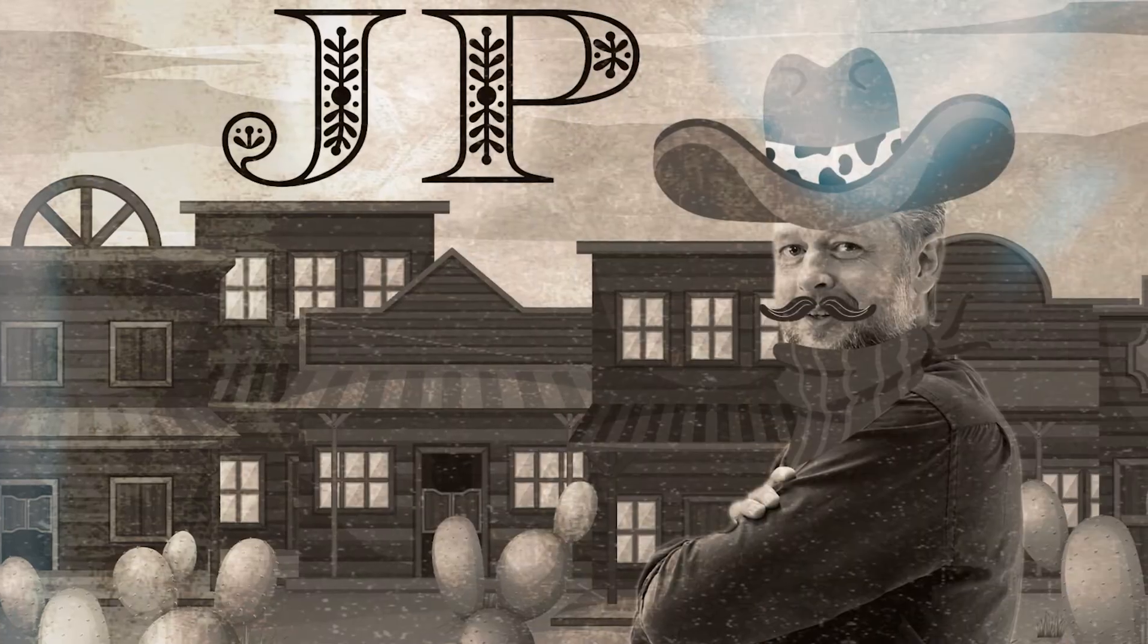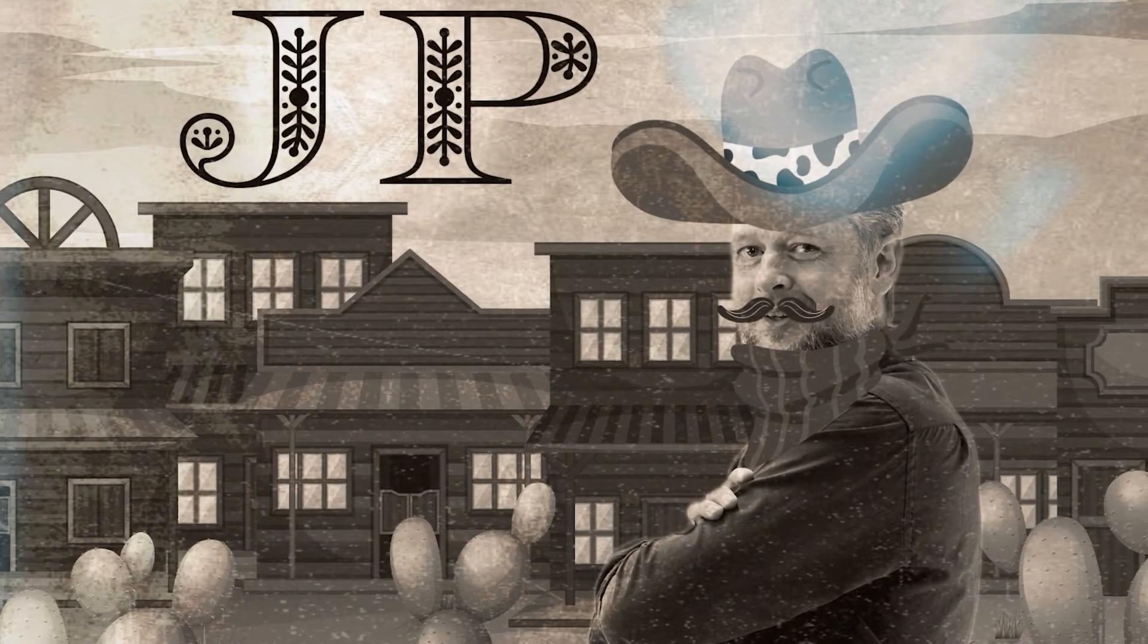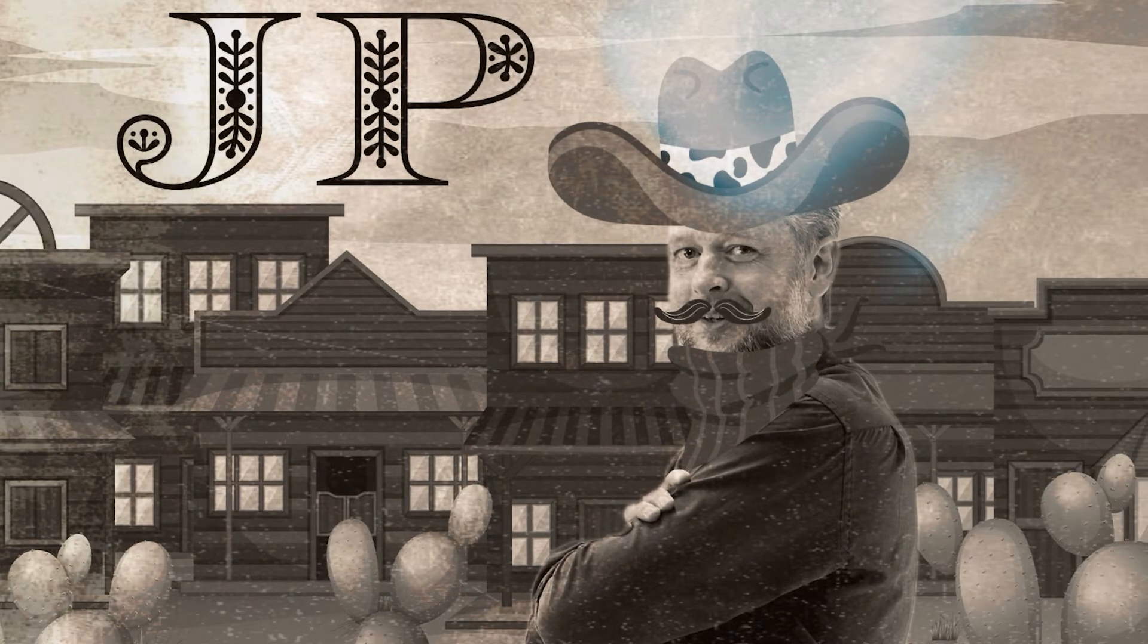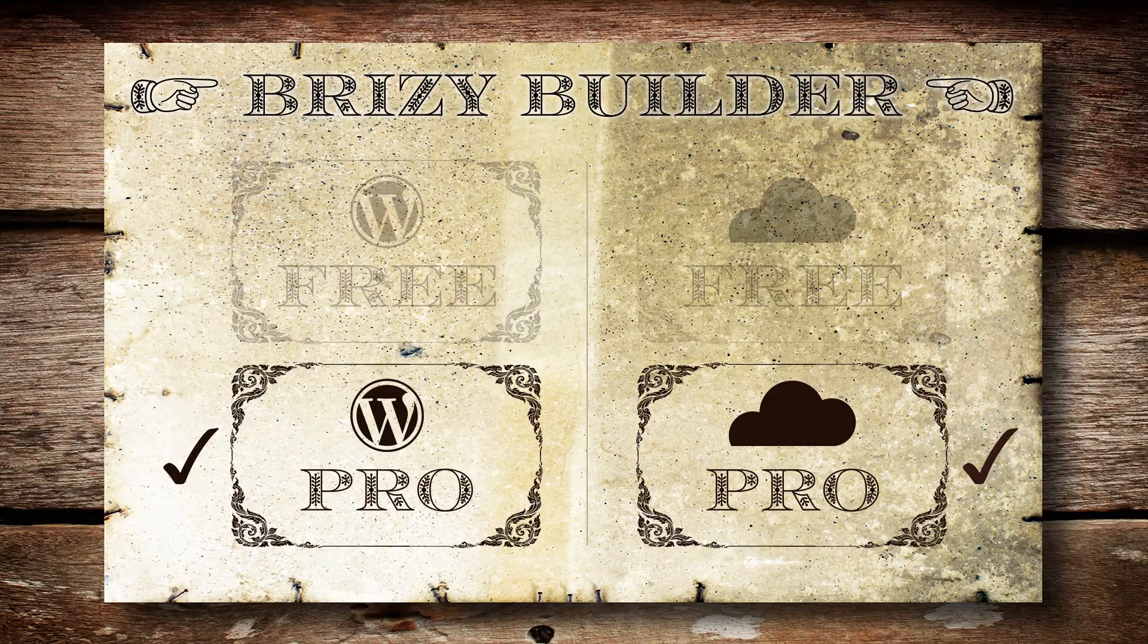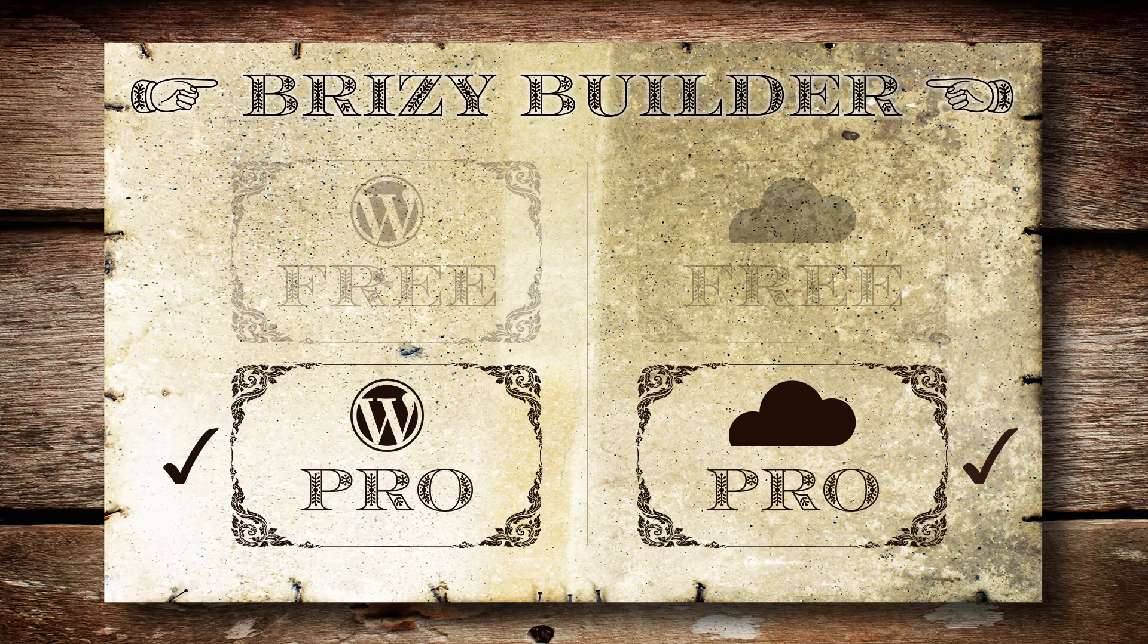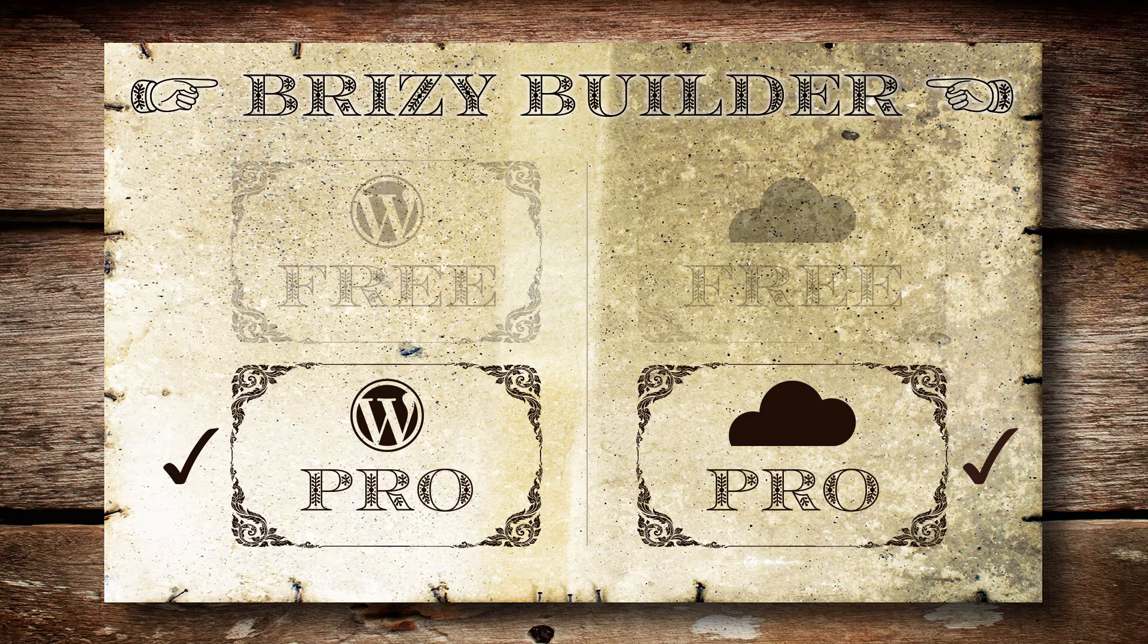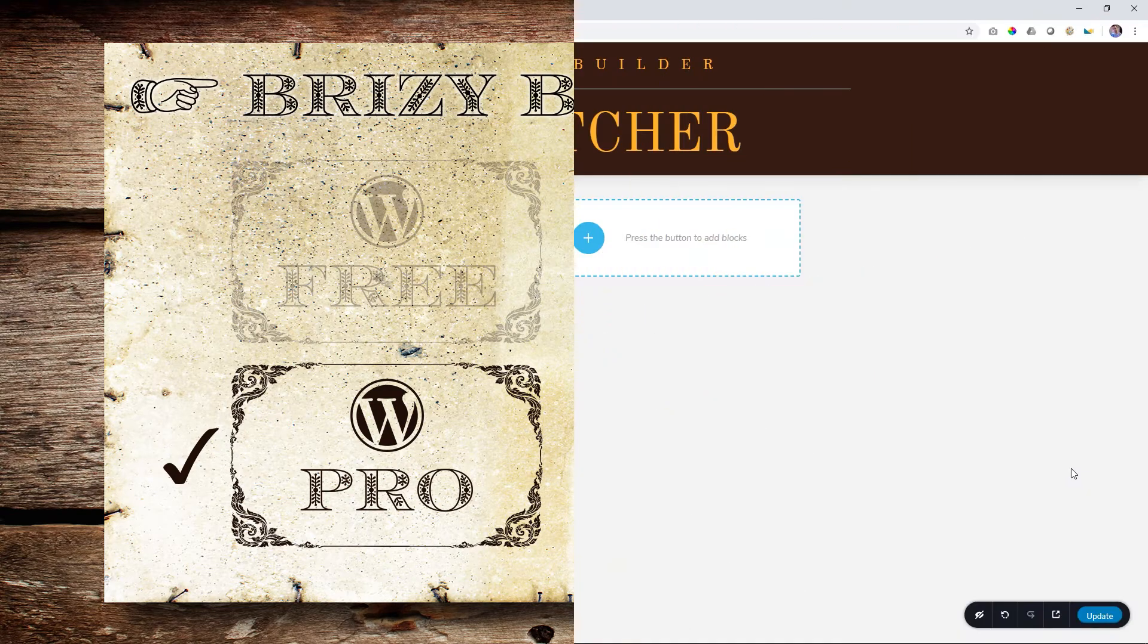Before we do that, welcome here to LearnBrizzy. I am JP, your friendly host, taking you all the way to the end of this video. And the switcher element is a Brizzy Builder element that is included in both the WordPress plugin Pro as well as in Brizzy Cloud Pro. Let's look at Mr. Switcher.